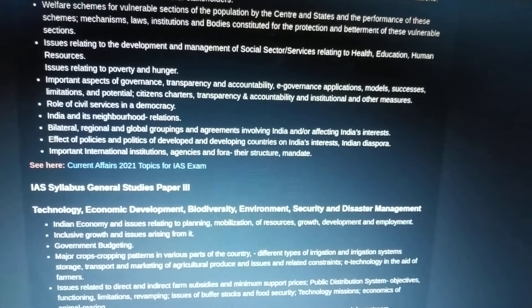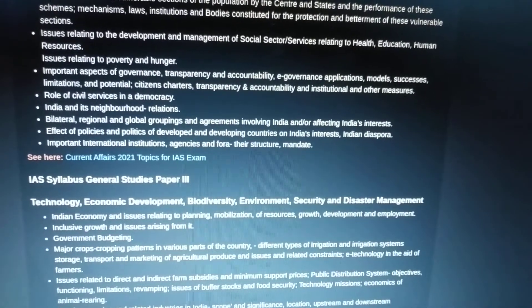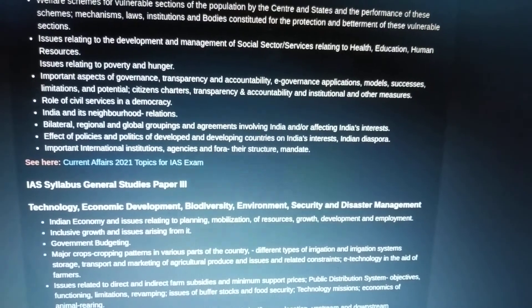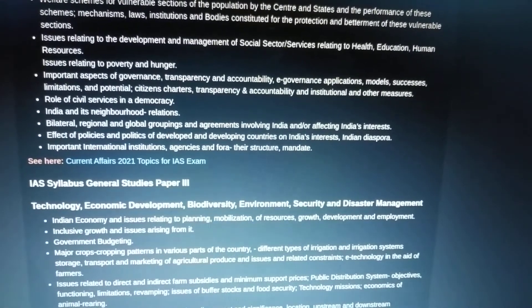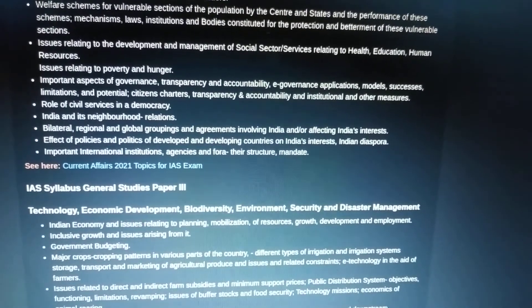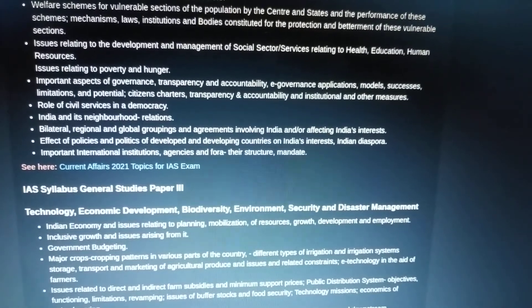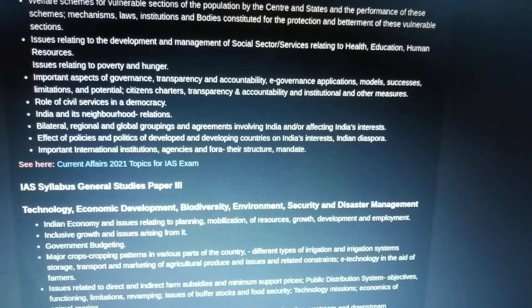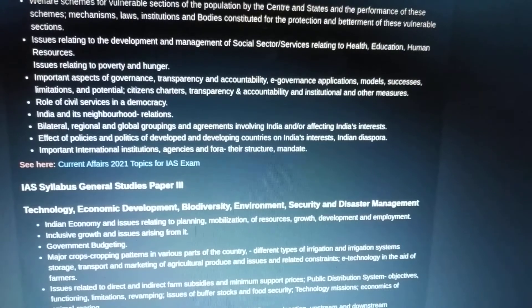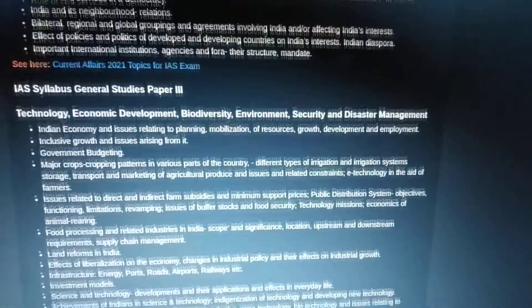Important aspects of governance: transparency and accountability, e-governance applications, models, successes, limitations, and potential. Citizens' charters, transparency and accountability, and institutional measures. Then the role of civil services in a democracy — very important especially for ethics. This paper also covers India and its neighborhood relations, international relations, bilateral, regional, and global groupings and agreements involving India — for example, BIMSTEC, SAARC, the Istanbul Process, and Heart of Asia. Important international institutions, agencies, and fora — their structure and mandate — most importantly the United Nations.